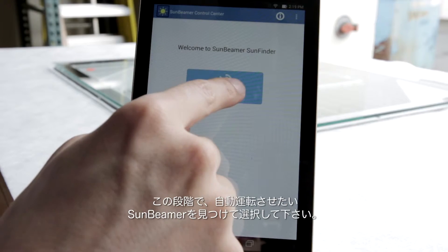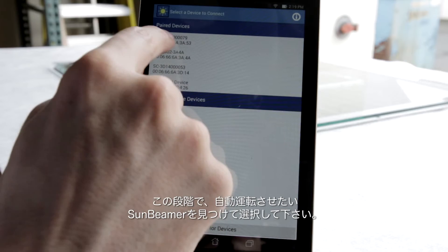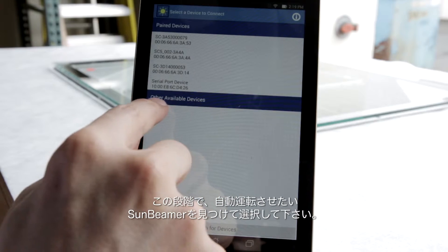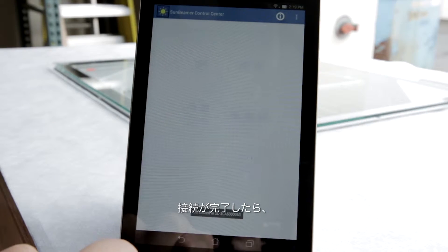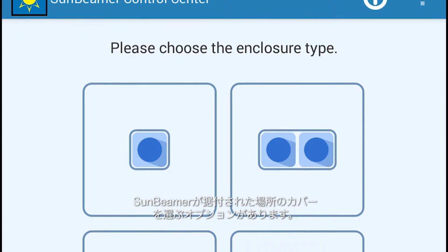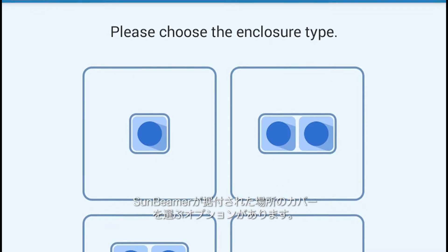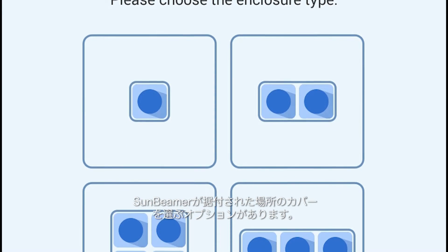At this point, you can find and then select the Sunbeamer you wish to commission. Once connected, there is an option to select the type of enclosure where the Sunbeamer is installed.